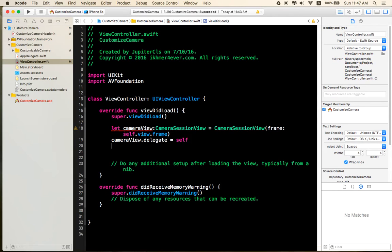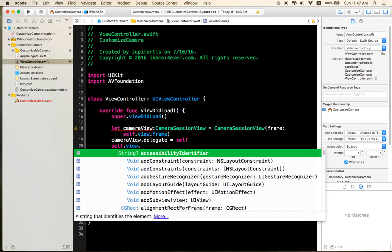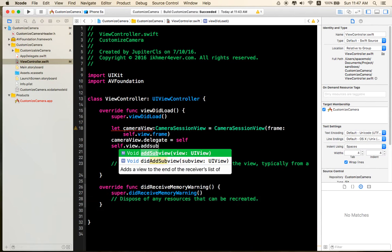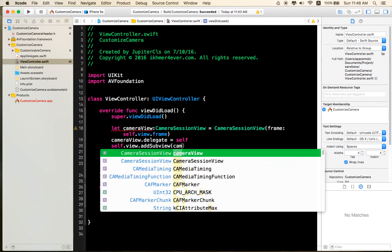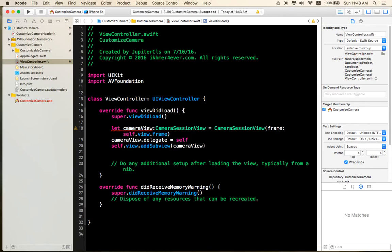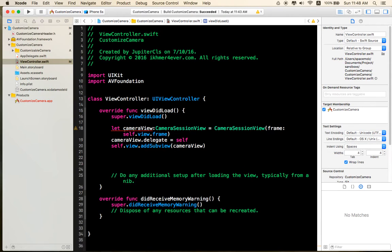And so you connect your UI elements like that.